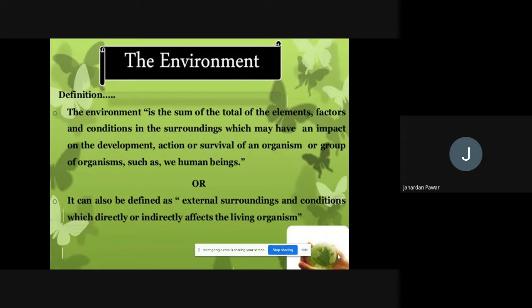Here in this definition we are going to understand the concept of environment in a precise manner. I am going to read the definition and then explain it. The environment is the sum total of the elements, factors and conditions in the surrounding which may have an impact on the development, action or survival of an organism or group of organisms, such as human beings.